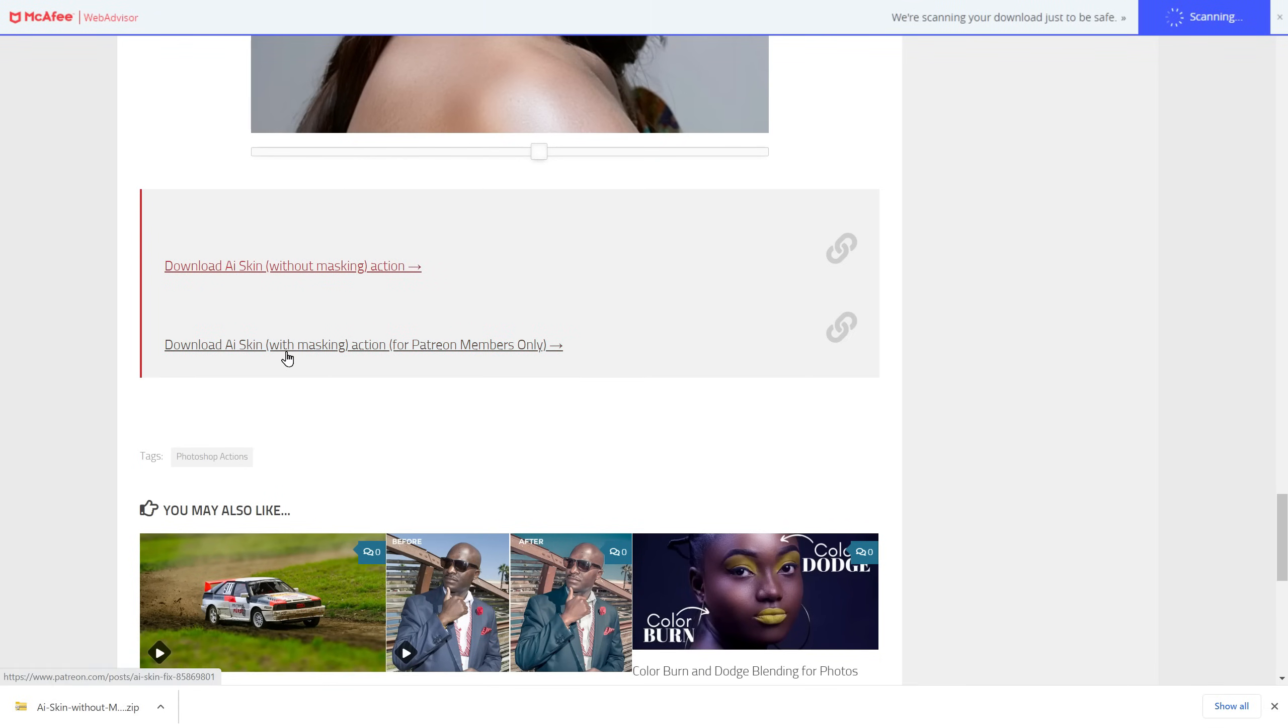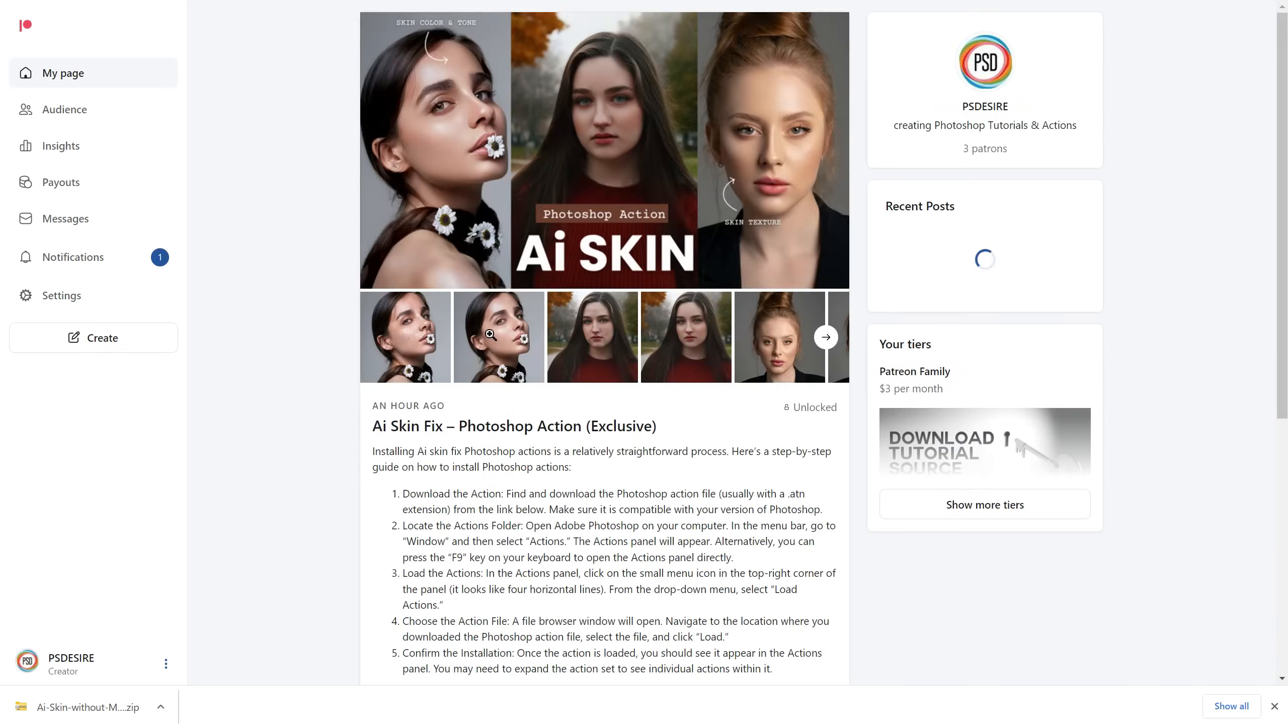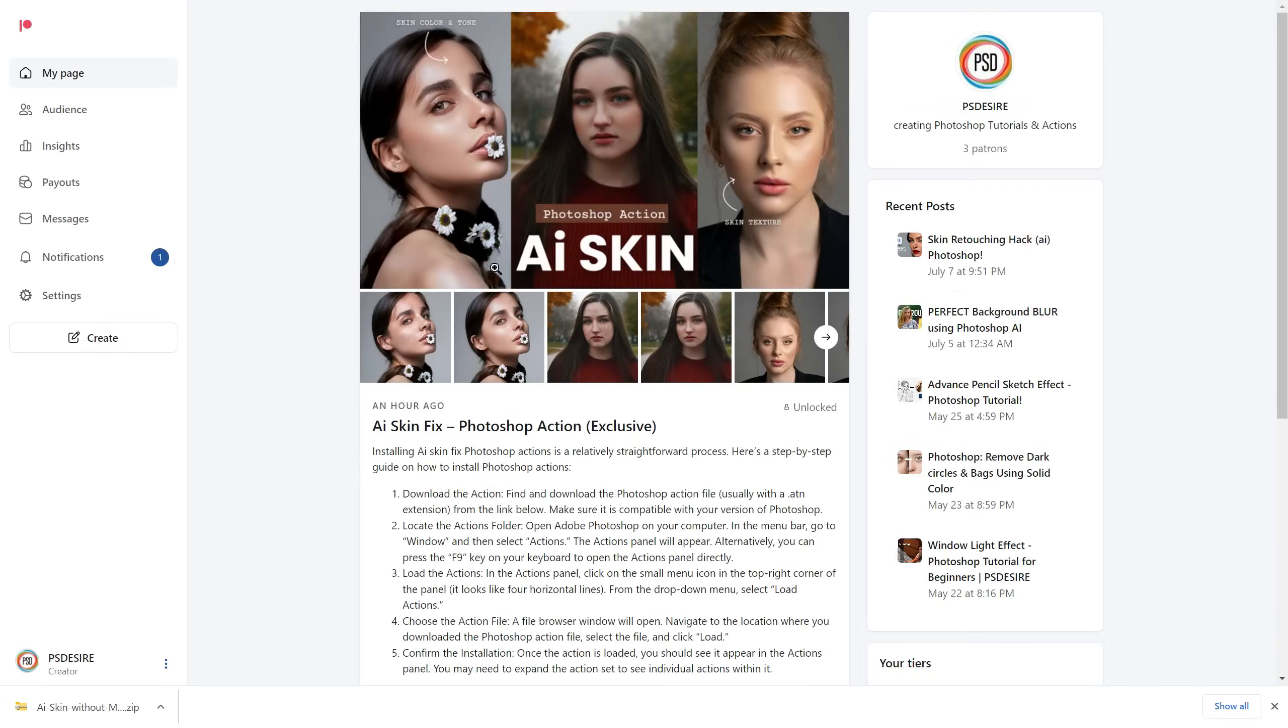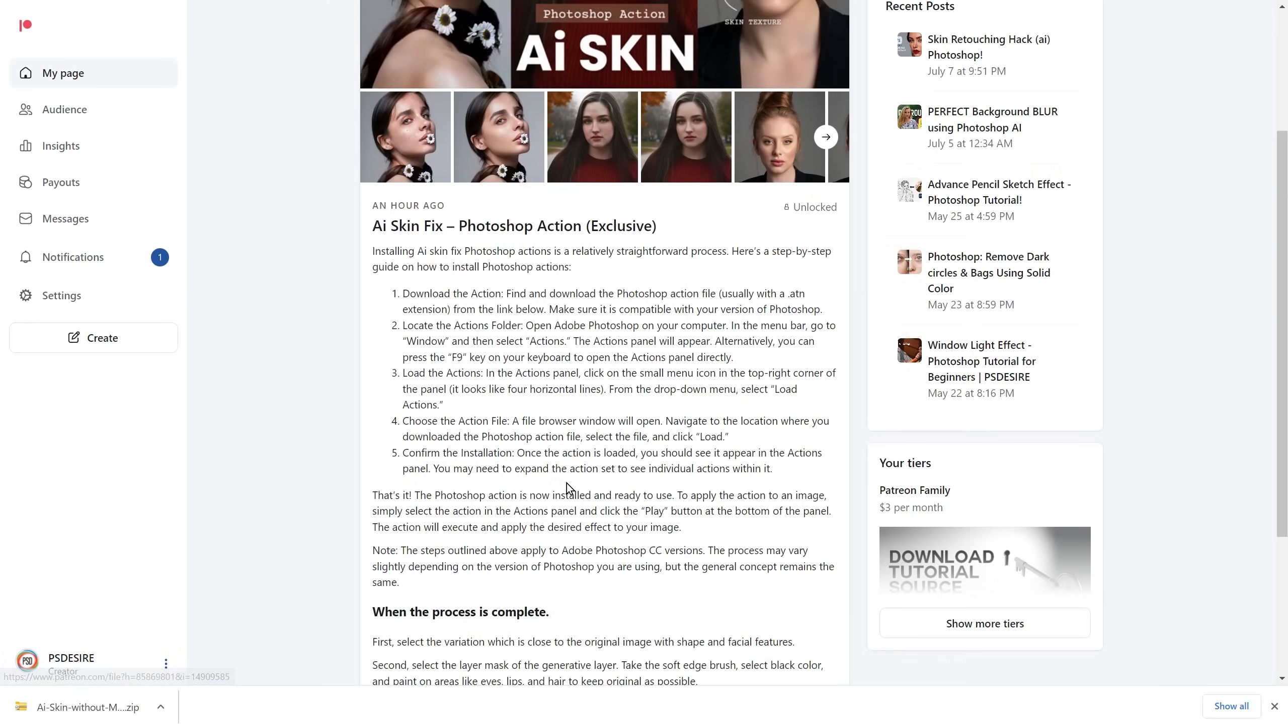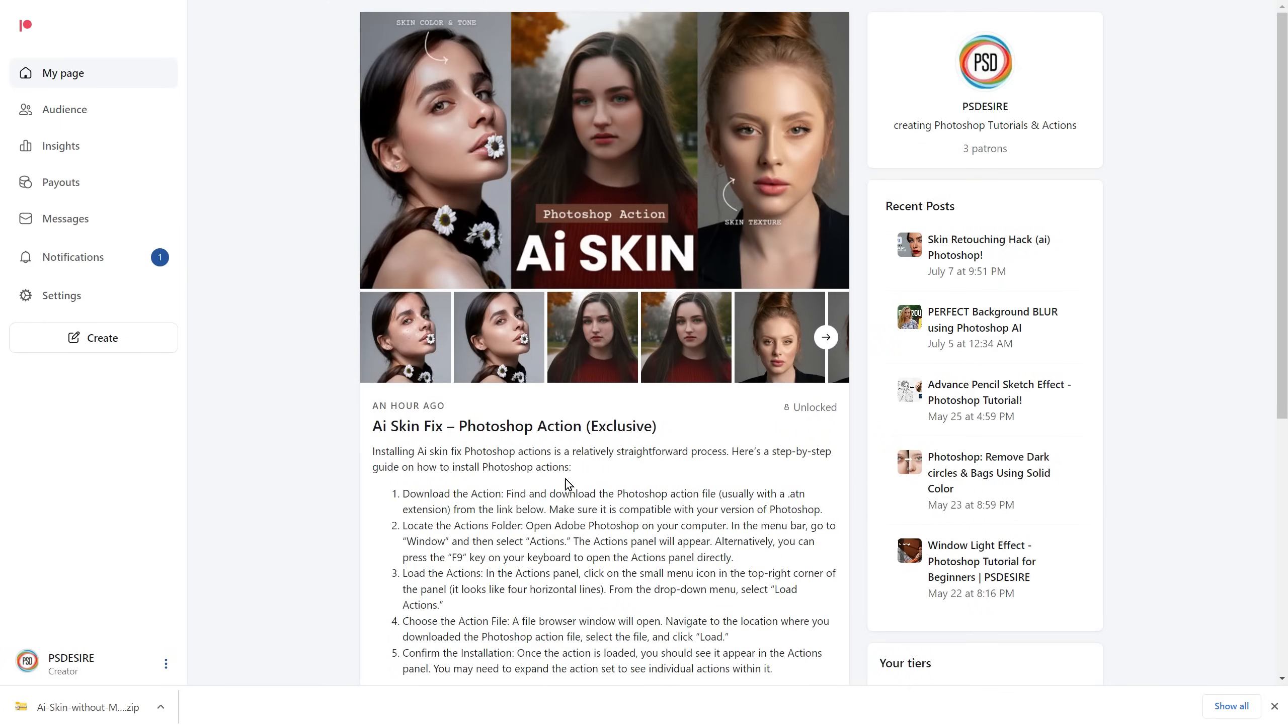Now, for our Patreon supporters, we have an exclusive link just for you. This version of action comes with masking features, which means it automatically masks the skin and hides the effect from non-skin areas such as hair, eyes, dress and lips. This feature saves you a lot of time during the editing process.